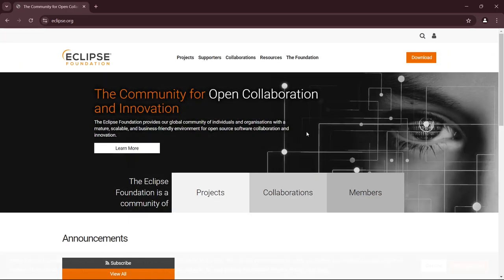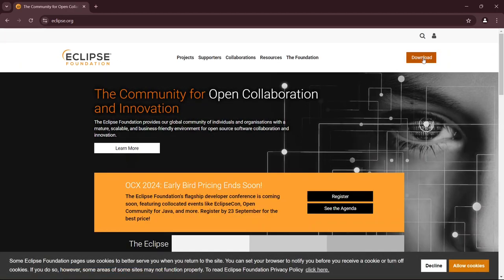At the top right corner, you'll notice the download button is clearly visible. Go ahead and click on it.